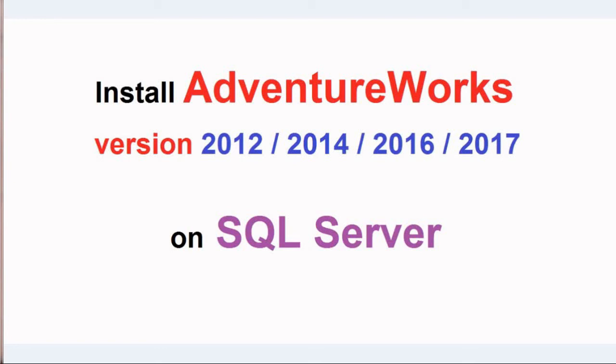Hello and welcome to PyDemy. In this video, you are going to learn how to install AdventureWorks version 2012, 2014, 2016, or 2017 on SQL Server.